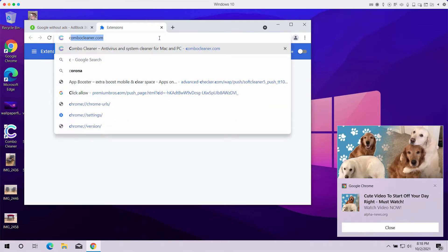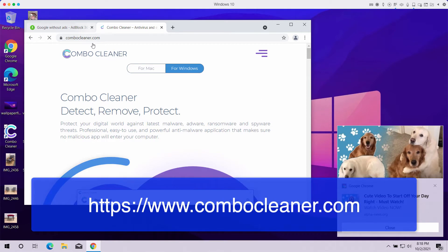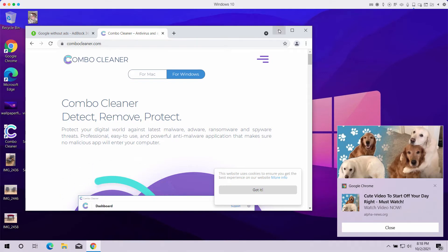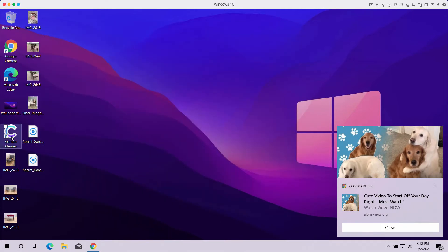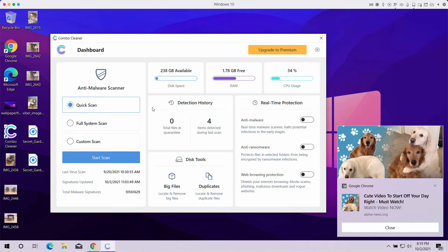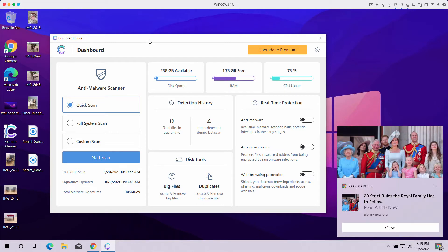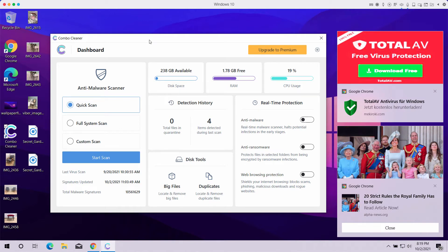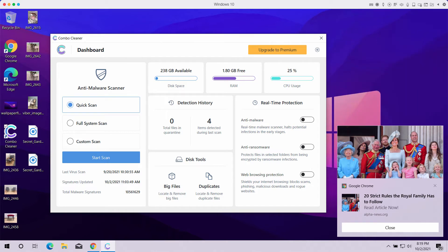I also recommend you to scan your computer with ComboCleaner antivirus, which you may get on the official page ComboCleaner.com. This is crucial because ComboCleaner will help you to detect other threats that could possibly be concealed on your computer. A lot of adware or malware is integrated with free applications, so people often download and install them unintentionally. ComboCleaner will help you detect other infections, remove them effectively, and keep your system protected in the future.